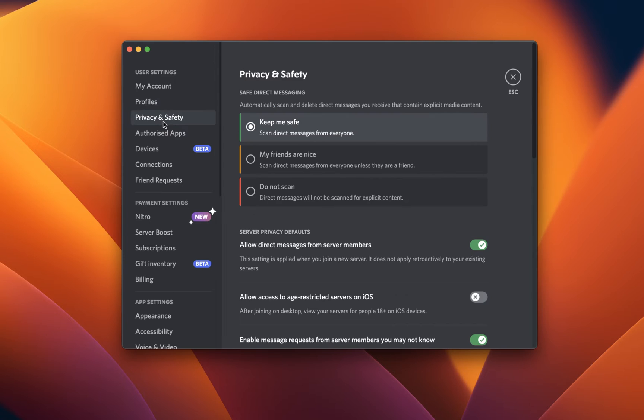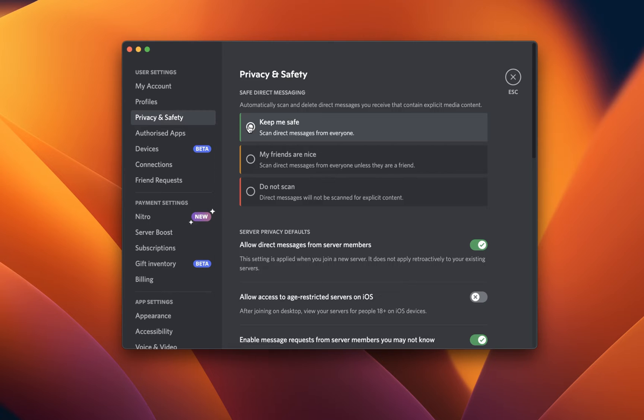Under Privacy and Safety, make sure that the Save Direct Messaging option is set to Keep Me Safe, which should be the default option. This will prevent users from sending you explicit or dangerous content.